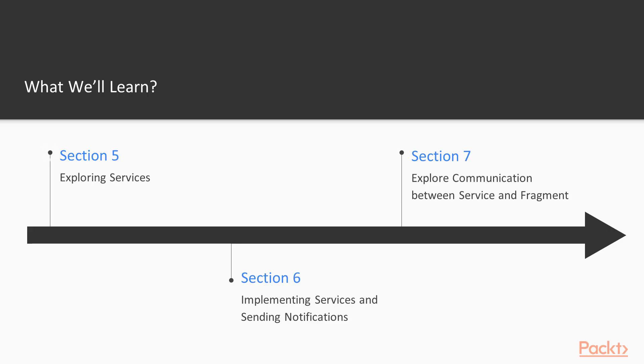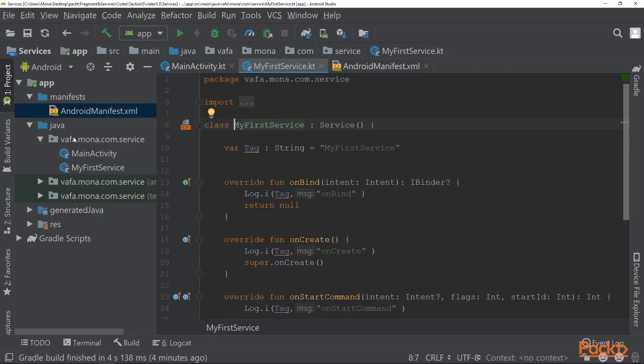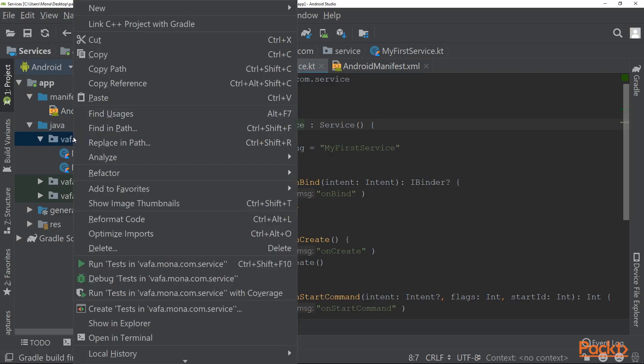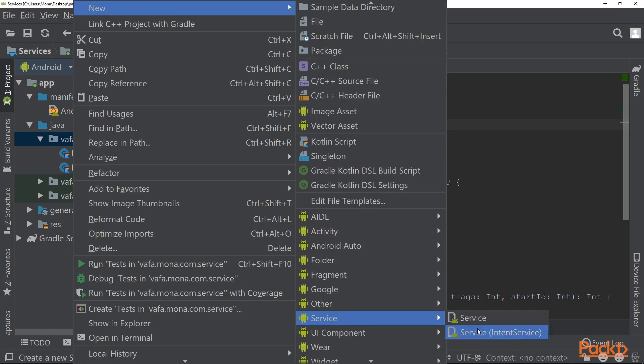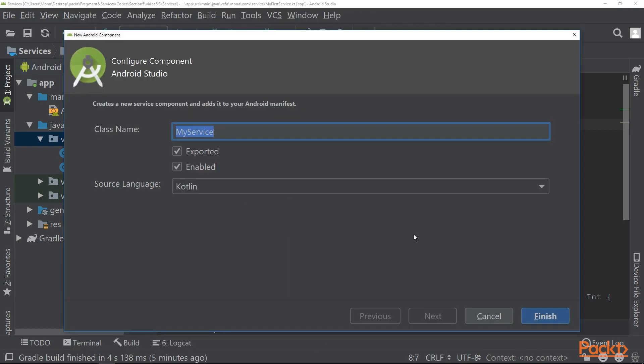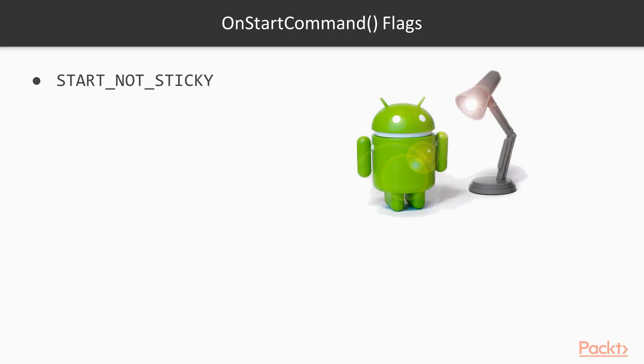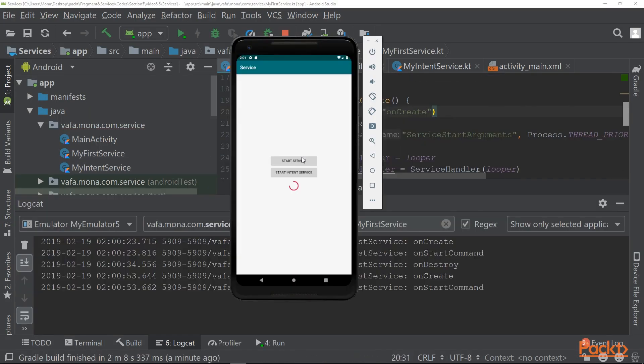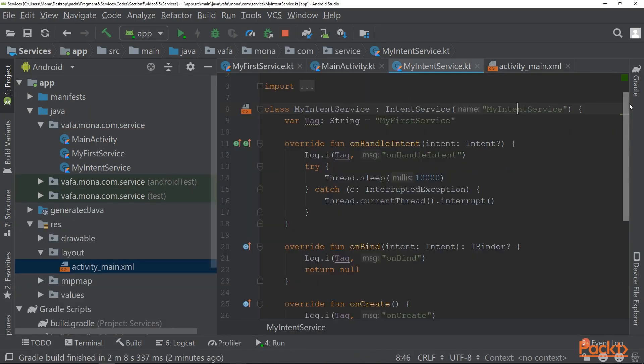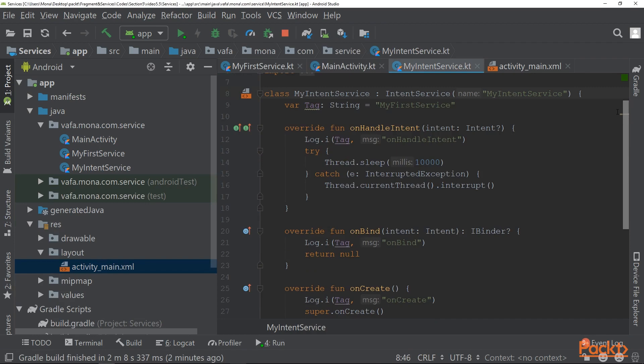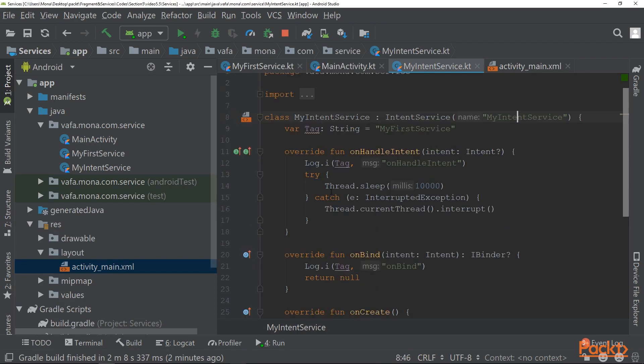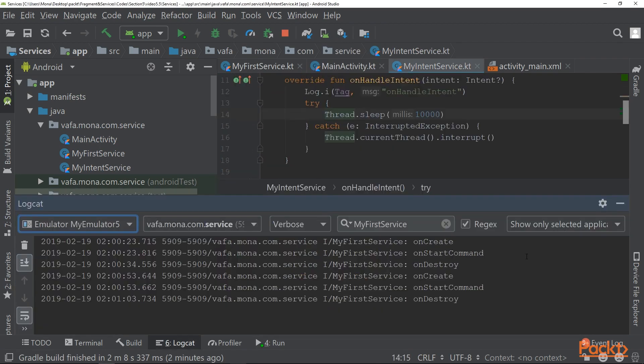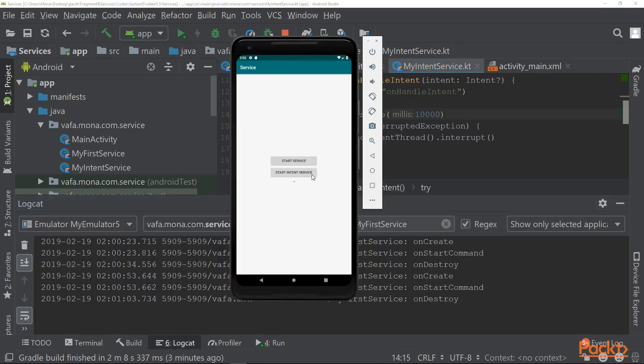Then you'll learn about services. A service is an application component that can perform long-running operations in the background and does not provide a user interface. Another application component can start a service and it will continue to run in the background even if the user switches to another application.